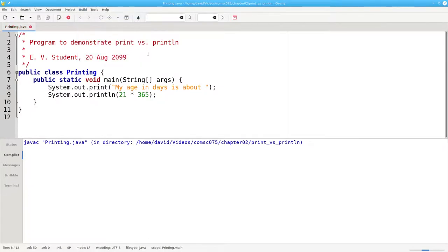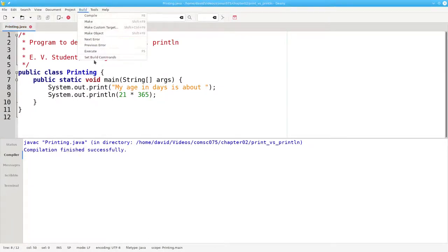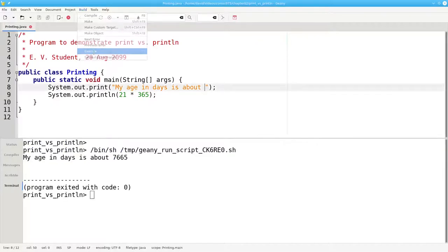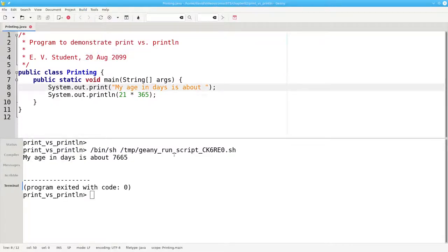Let's recompile, and run. There, that's better.